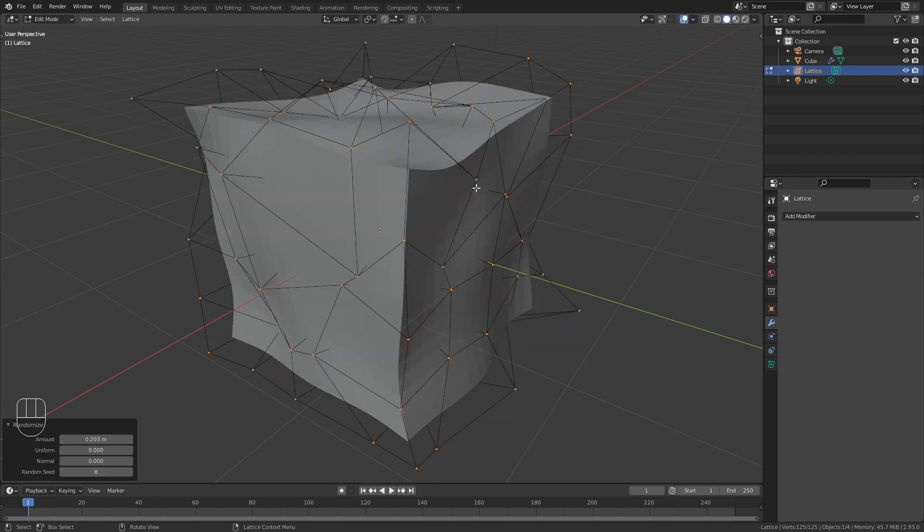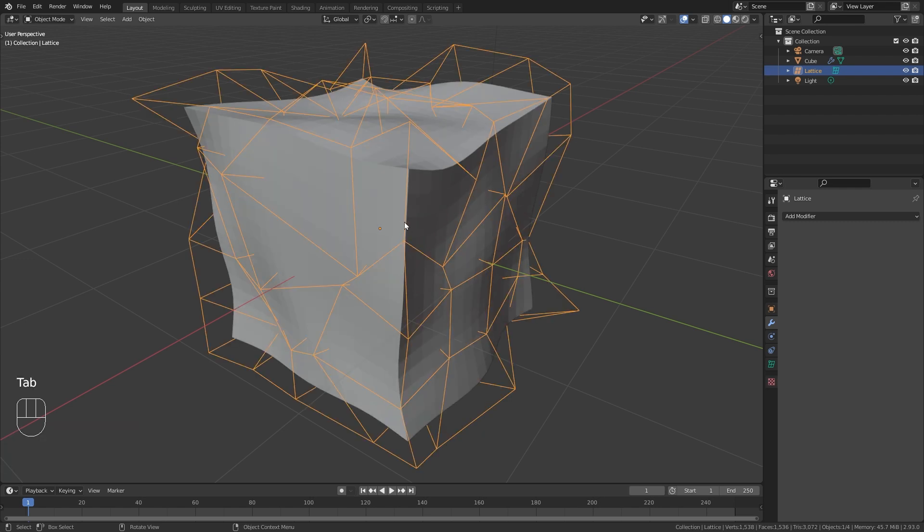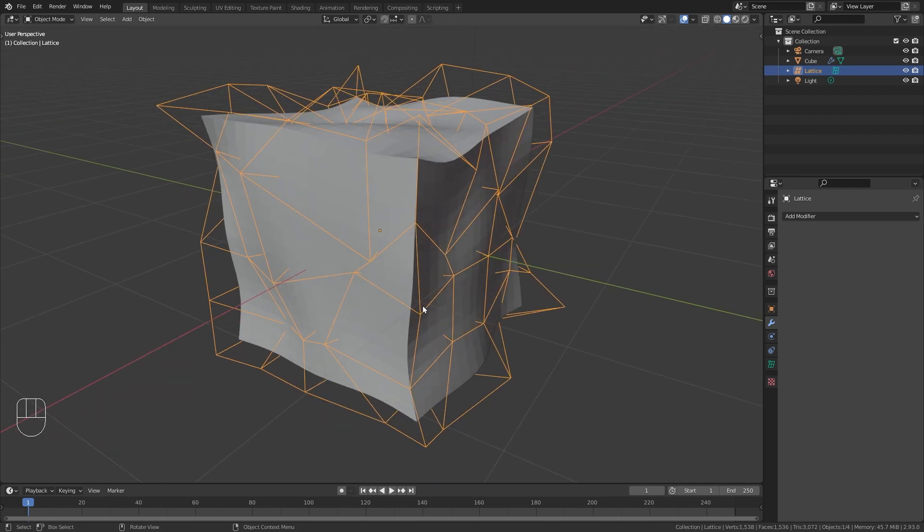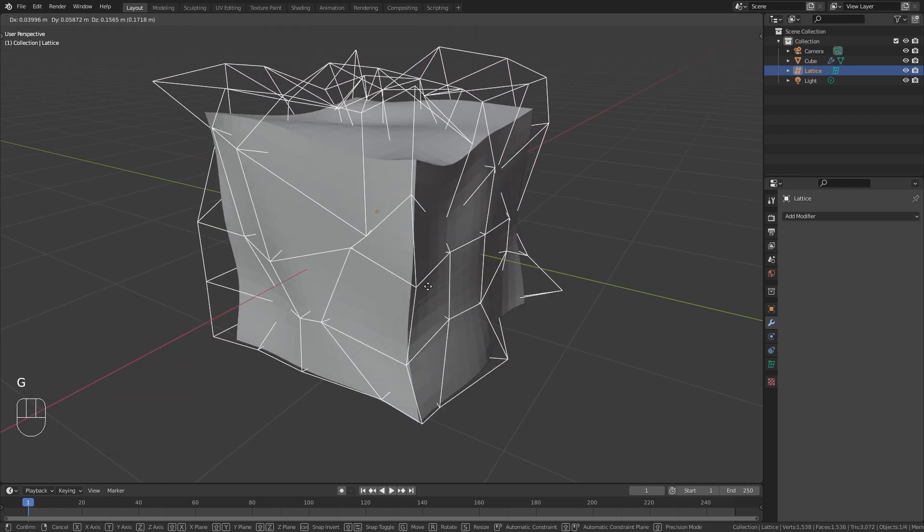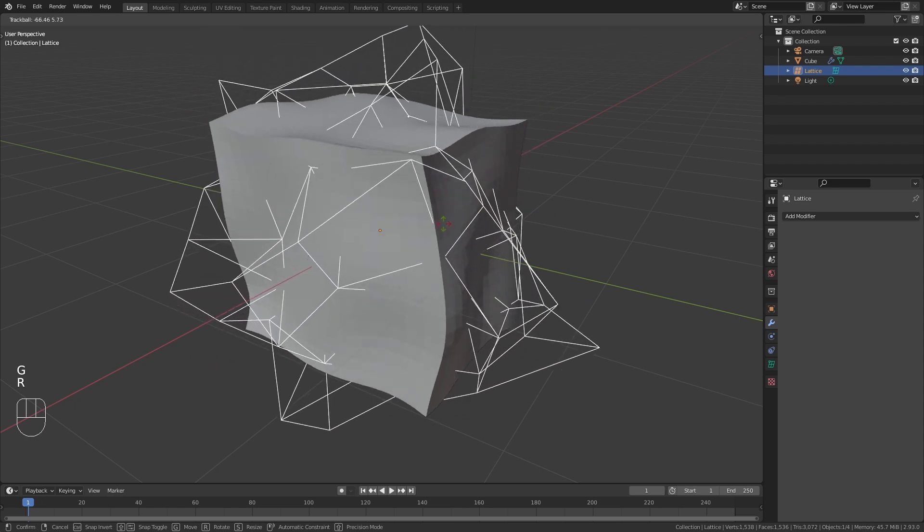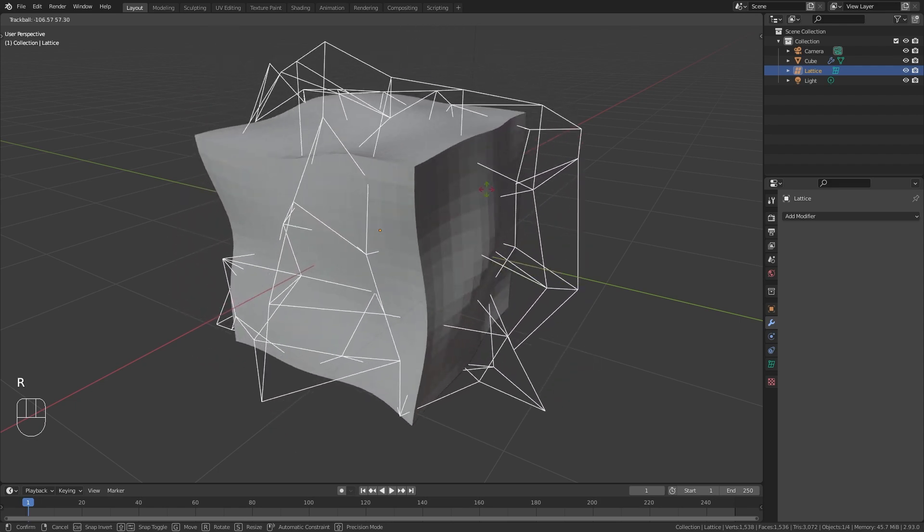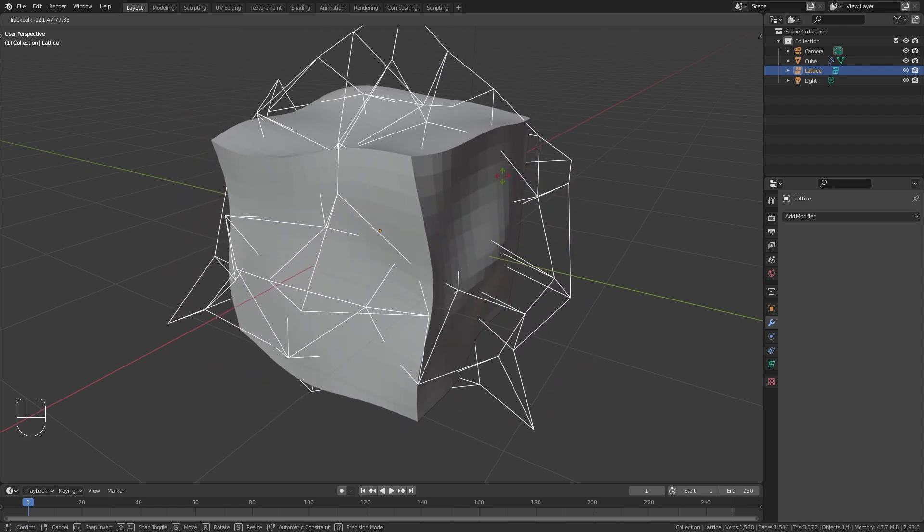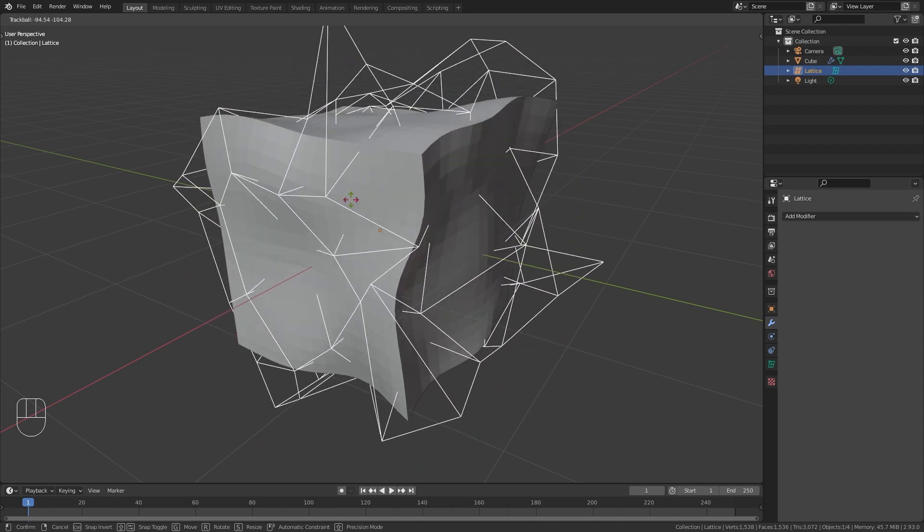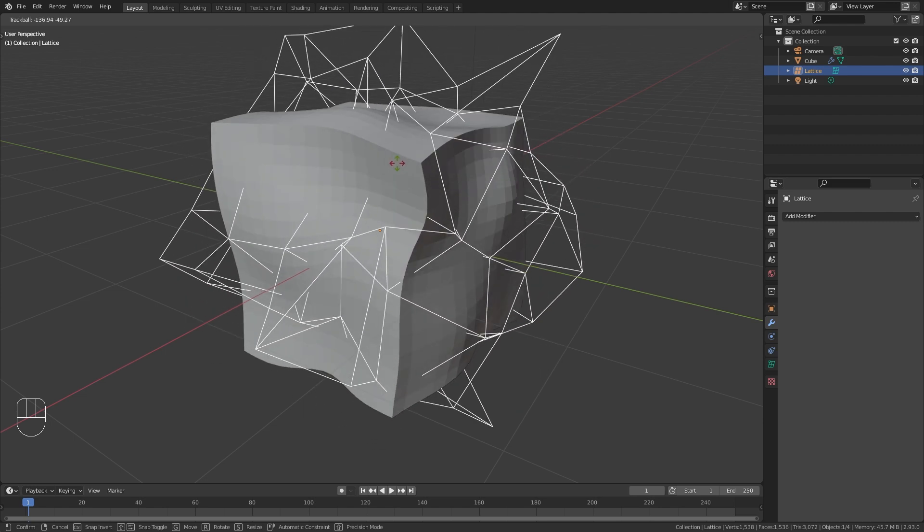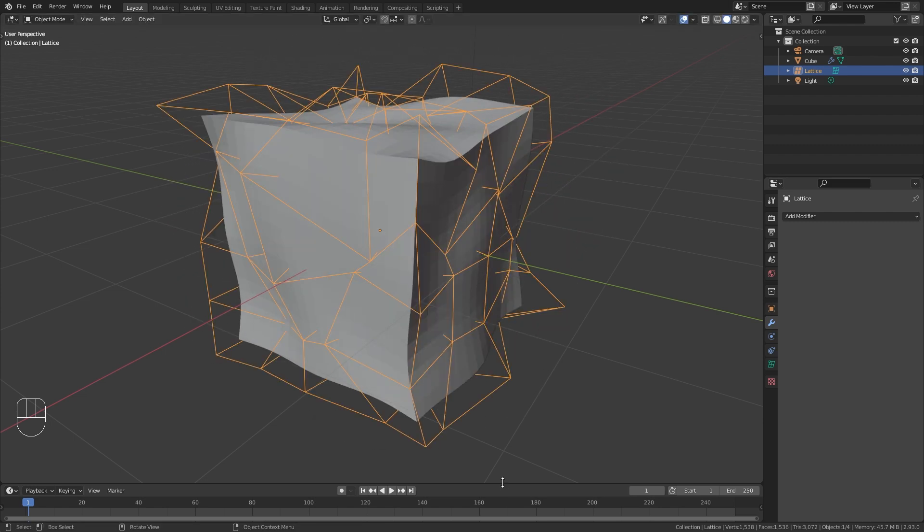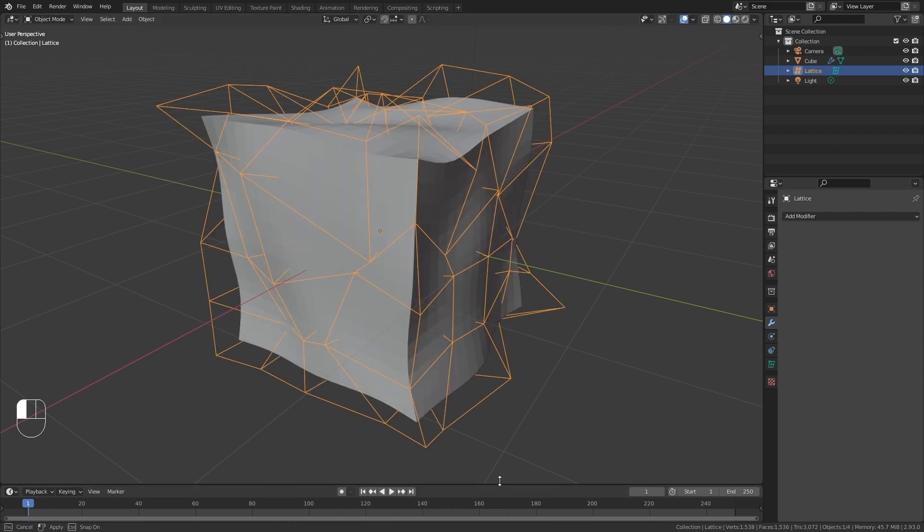Once you have something that you like you can tap back into object mode. And once we start to move or rotate the lattice object around the cube starts to wiggle just like we wanted to. And this is exactly how we are going to create our animation.